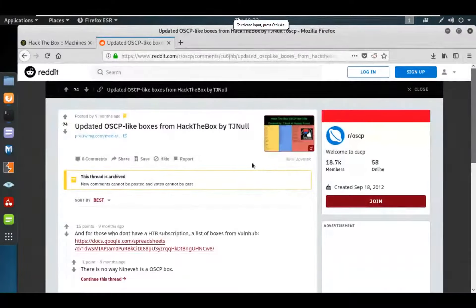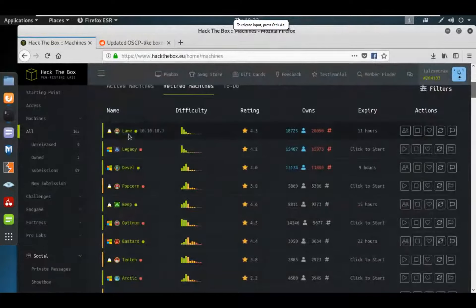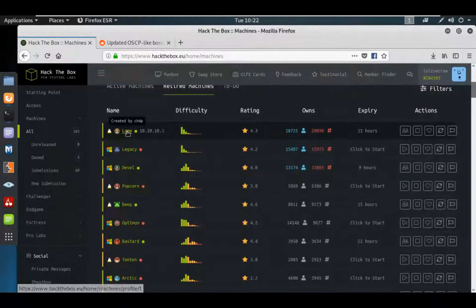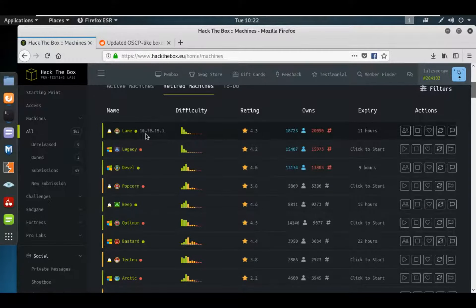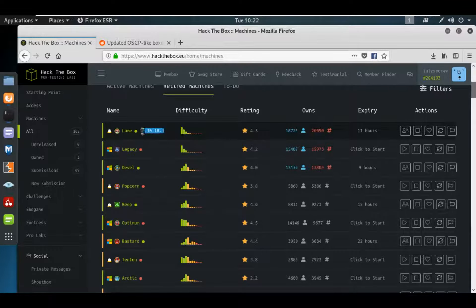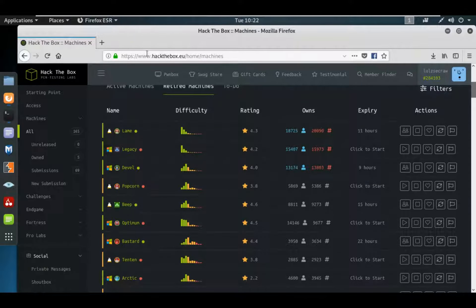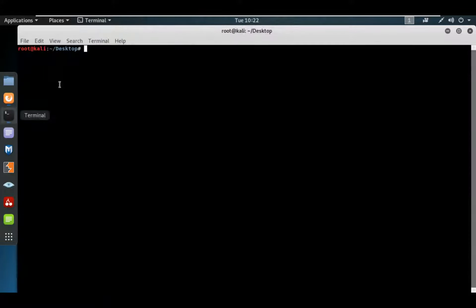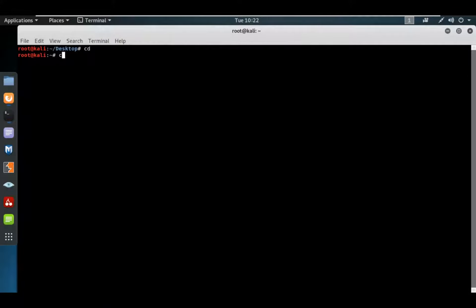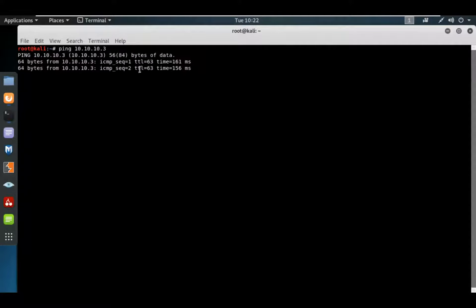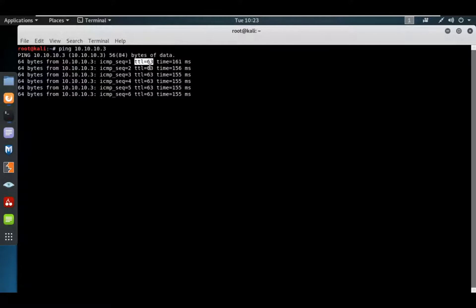Today we're going to start the machine called Lame, which has an IP address of 10.10.10.3. Let's do a simple ping command to check whether the host is live. We can see that the server is responding with a TTL value of 63, which means the server is live.